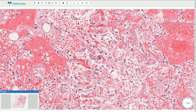Cytomegalovirus can infect multiple subtypes of lung cells, including pneumocytes, endothelial cells, fibroblasts, and also macrophages. Sometimes we can also find intracytoplasmic viral inclusions, however they are smaller and much less prominent.